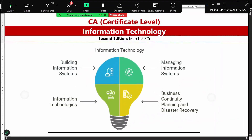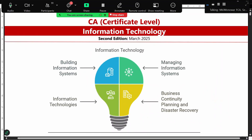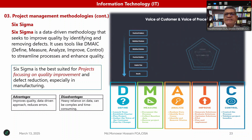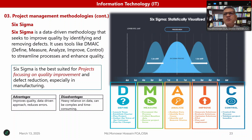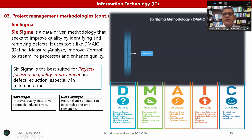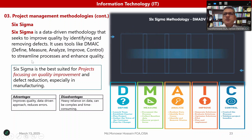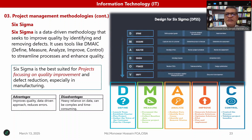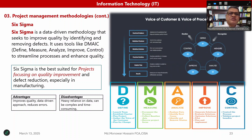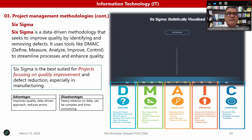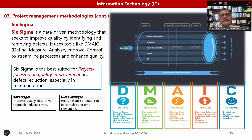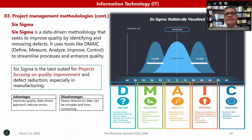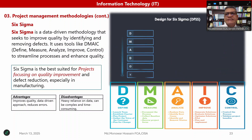In our information technology certificate level, we have four basic motivators. Now, Six Sigma. What is Six Sigma? Six Sigma is a data-derived methodology that seeks to improve quality by identifying and removing defects. It uses tools like Define, Measure, Analyze, Improve, and Control — DMAIC — to streamline processes and enhance quality. Six Sigma is best for projects focusing on quality improvement and defect reduction, especially in manufacturing, though service-oriented organizations like SGS also use it for textile testing and laboratory certification.